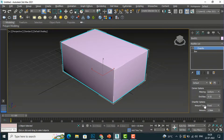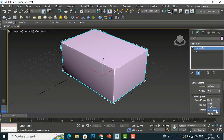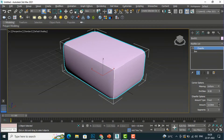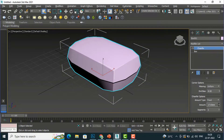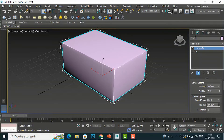There is a Chamfer option: Amount Type and Amount. I'm going to select Amount Type Fixed — you can also select By Weight, By Crease Weight, and Legacy. I'm going to select Fixed and I'm going to increase this amount of chamfering, so you can see we are chamfering our box here.